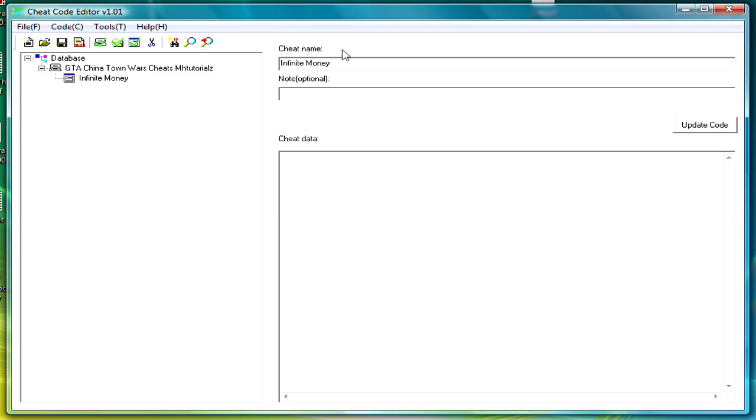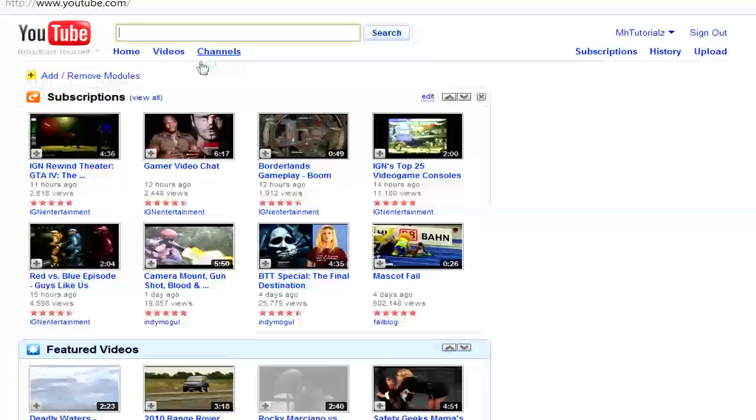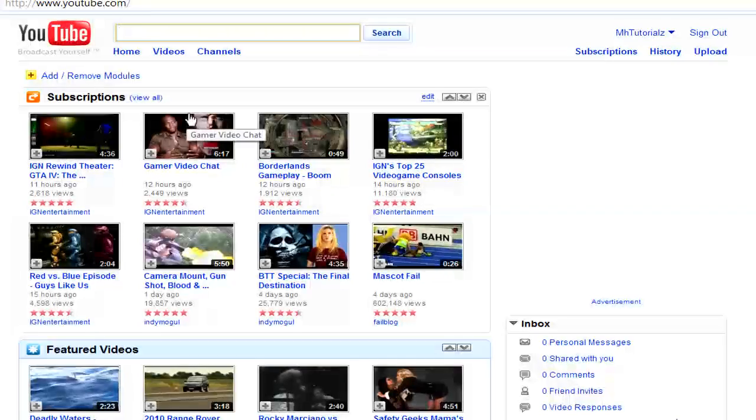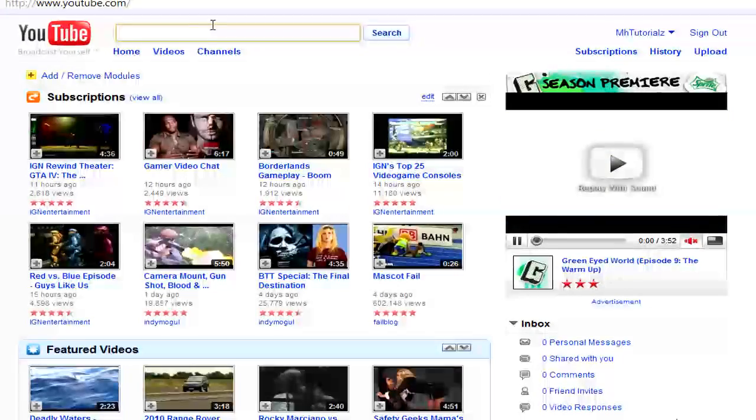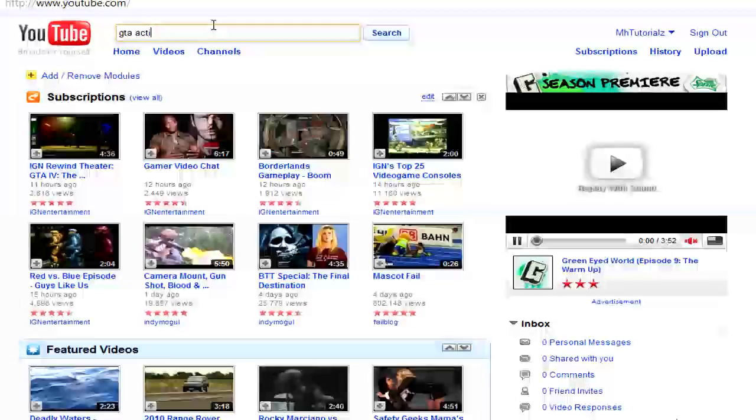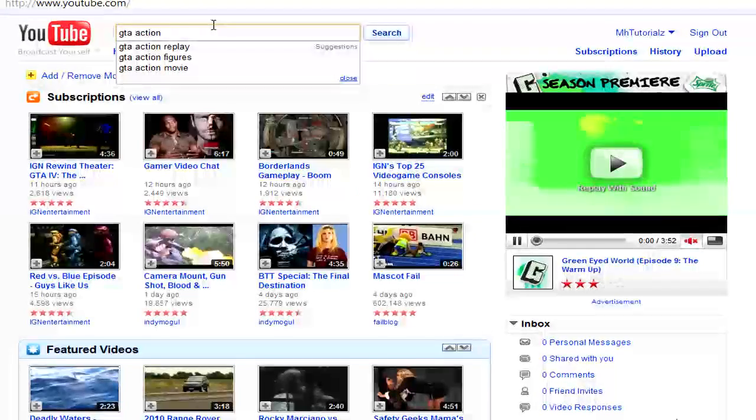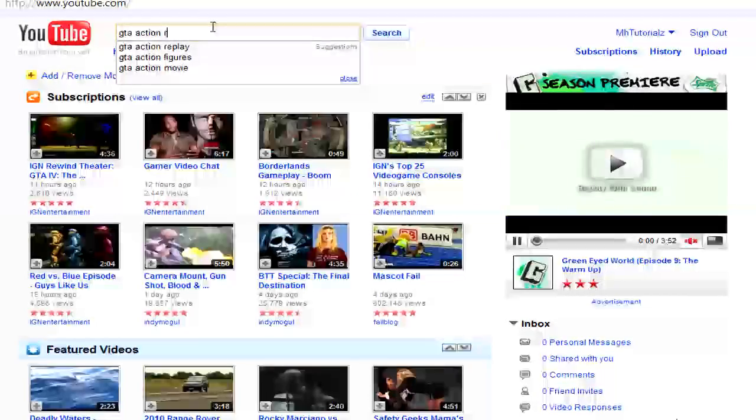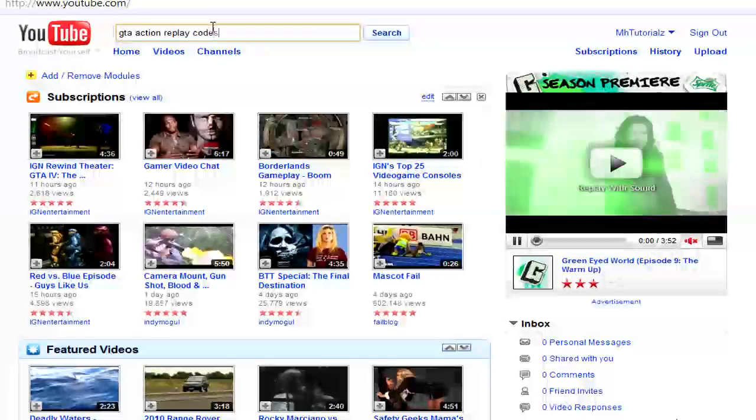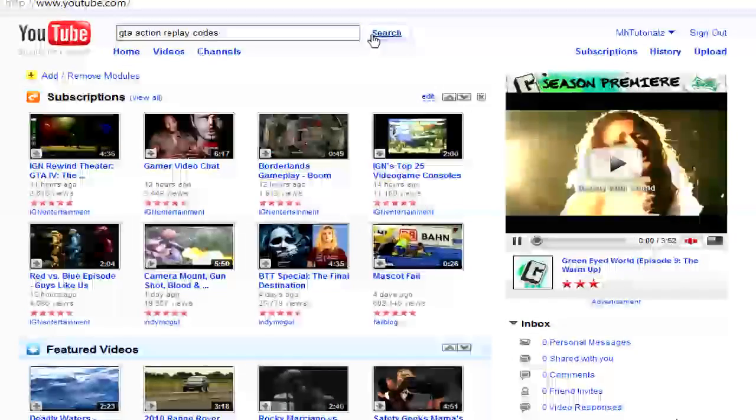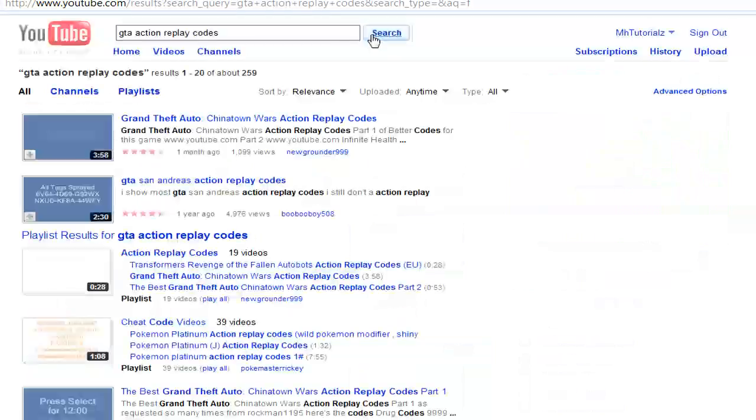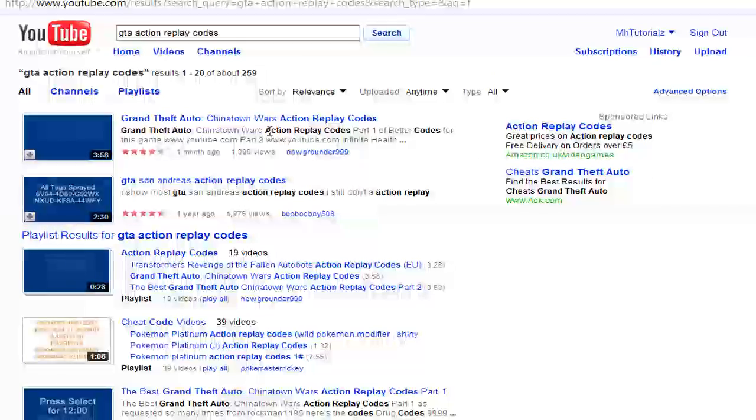But you're going to have to look on the internet, just load up the internet. YouTube will work fine, just search GTA Action Replay Codes, search.